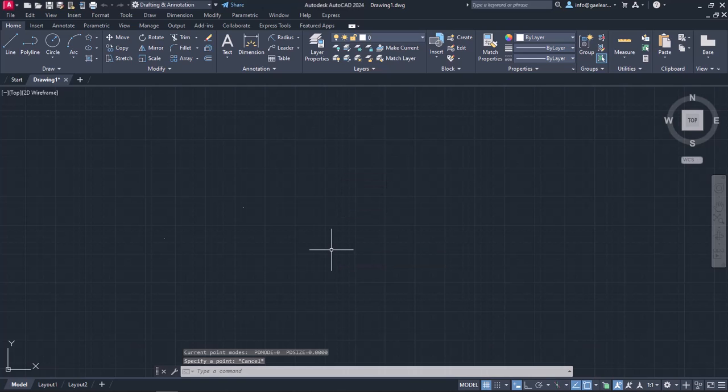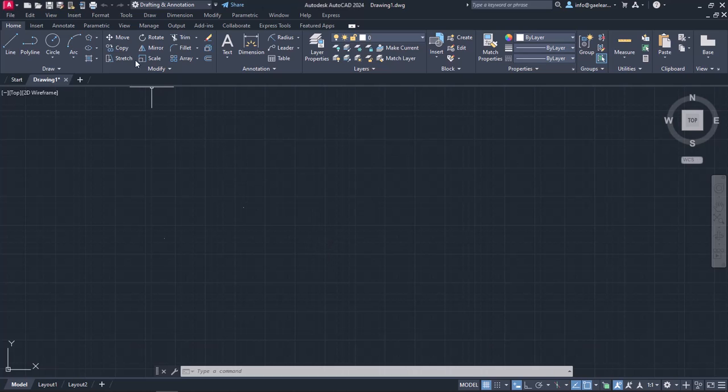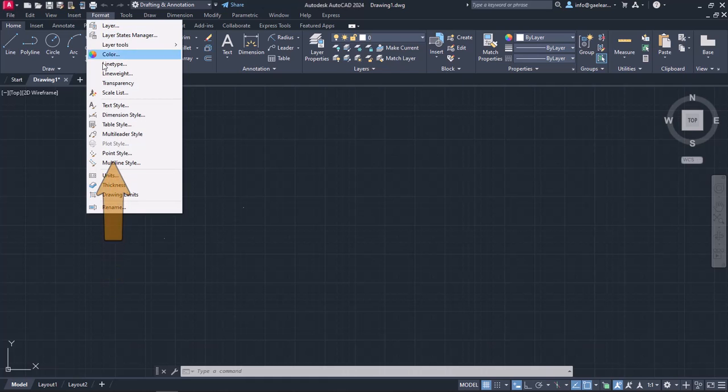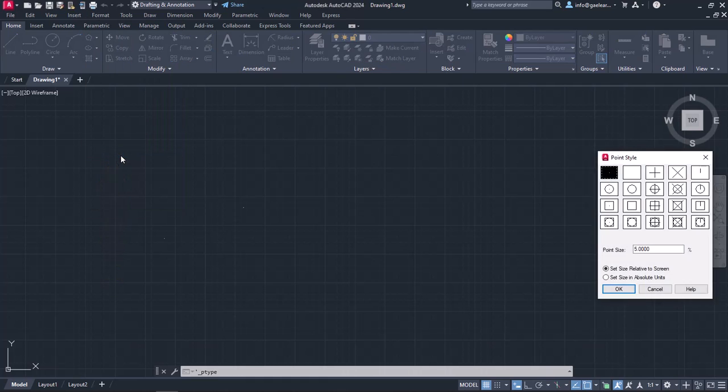Though there is no difficulty in using the tool, there are some settings we should be careful of before we start placing points. To change those settings, I am going to open the Format menu and click on the Point Style option.